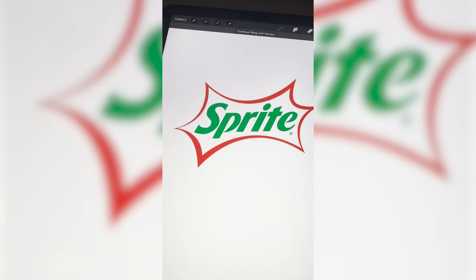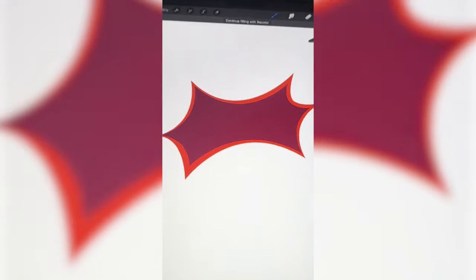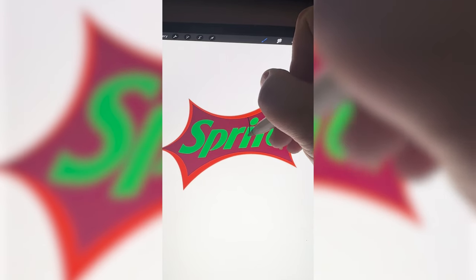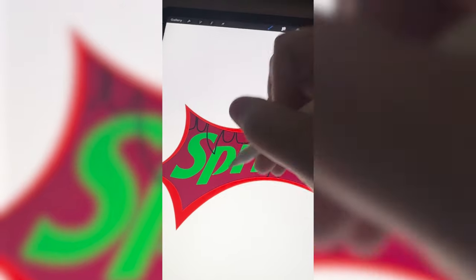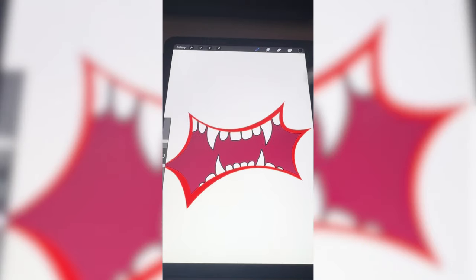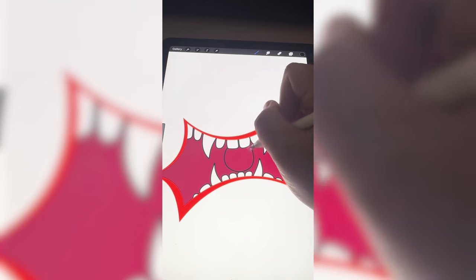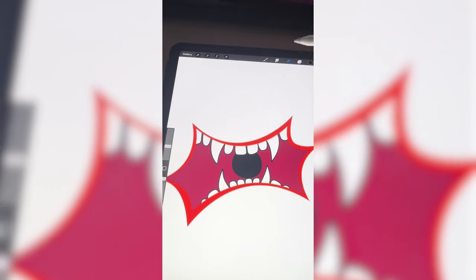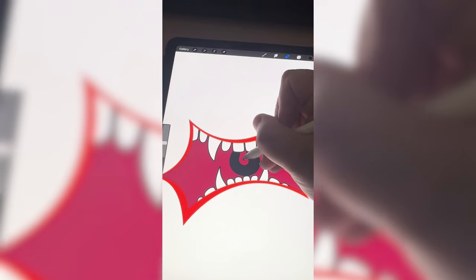I'm just gonna transform the whole outside first and make the background a dark purple. Now I'm just gonna start drawing in those teeth and then do something similar on the bottom row and of course color them all in. I removed the Sprite logo and now I want to make a circle in the back to kind of look like the back of the throat and add in that little — I don't know what that's even called.